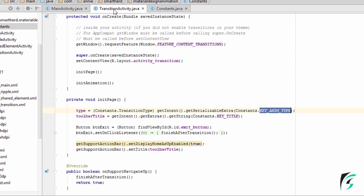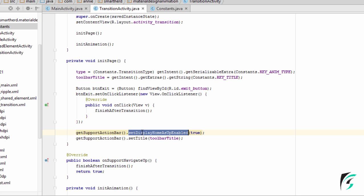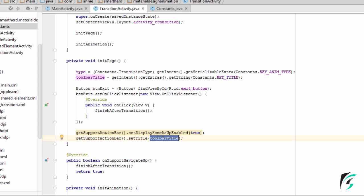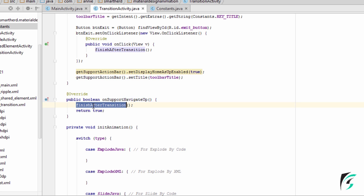This is the animation type which is fetched in TransitionActivity.java. I have defined the toolbar title, then defined the exit button. On clicking the exit button, the finishAfterTransition method is executed. This finishAfterTransition will destroy the activity with the reverse animation with which the activity had entered the screen. I have also enabled setDisplayHomeAsUpEnabled to true and set the title of the toolbar. For the back icon in the navigation menu, I have again defined finishAfterTransition.